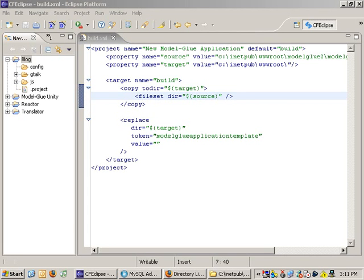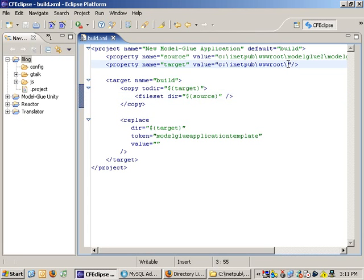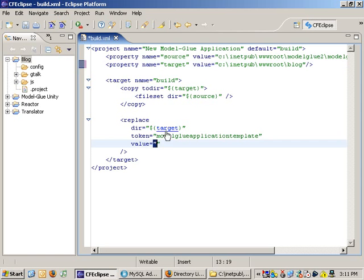This is my technical dress rehearsal for one of the exercises I'm going to be doing in Adobe Developer Week, where we build a weblog using Model-Glue 2, or Model-Glue Unity, really quickly.